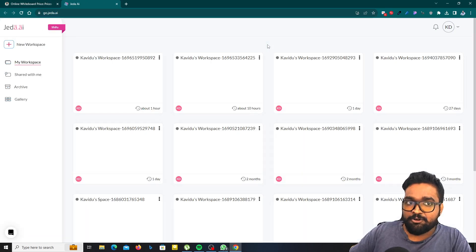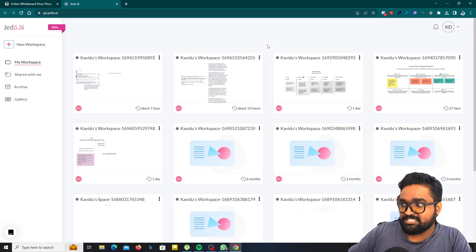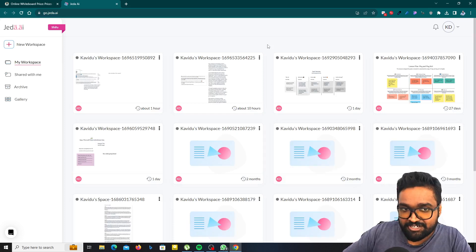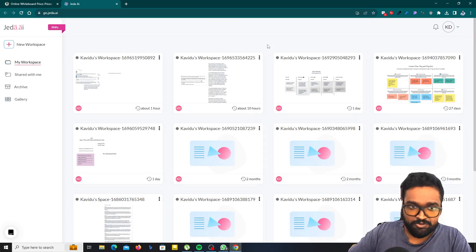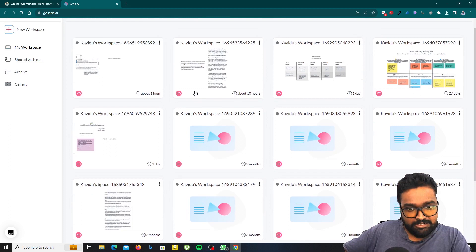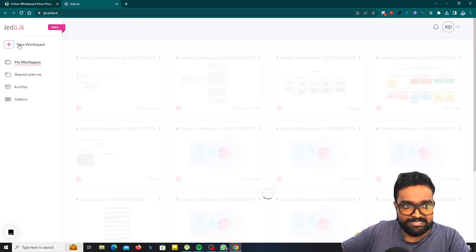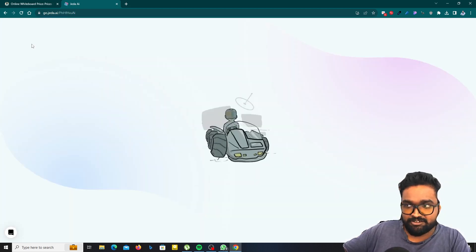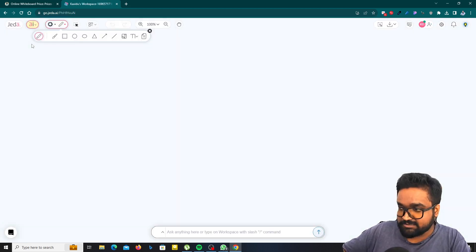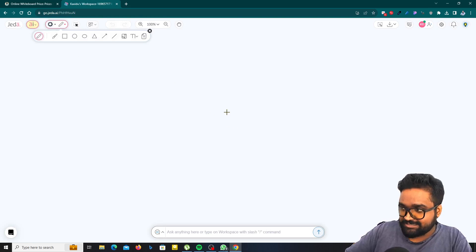By the way, I already logged in so I just redirected to the dashboard. Now you can see I got some workspaces here, but I'm going to create a new workspace by clicking on new workspace button. And then I just got something like this.